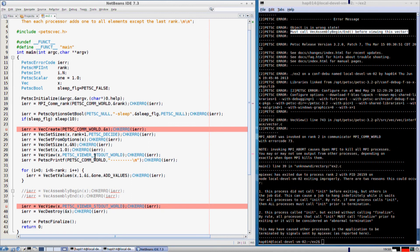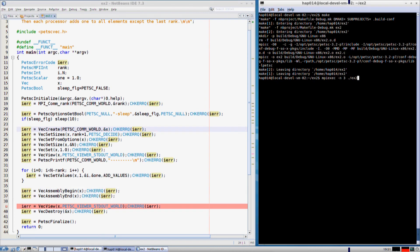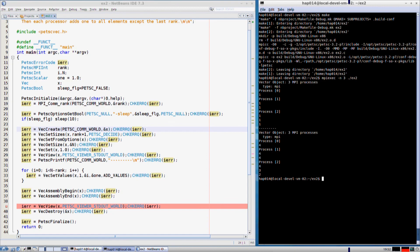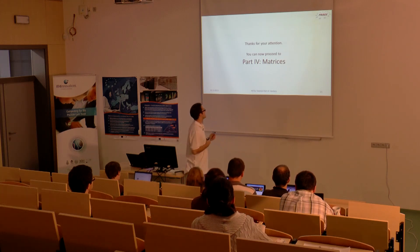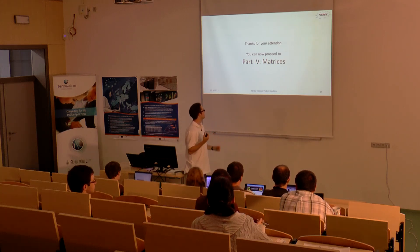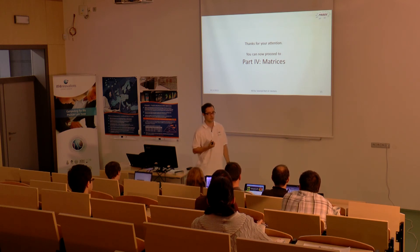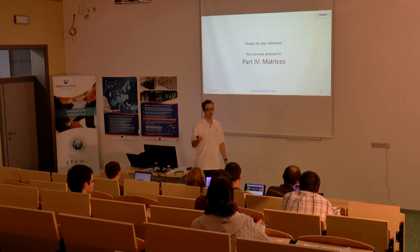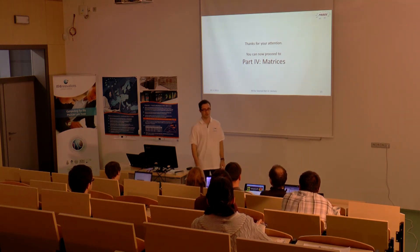We must call VecAssemblyBegin and VecAssemblyEnd first. In our case we will just uncomment it and run it again without the debugger. Okay, so this is the end of the part devoted to vectors and we can now proceed to matrices. Thank you for your attention.